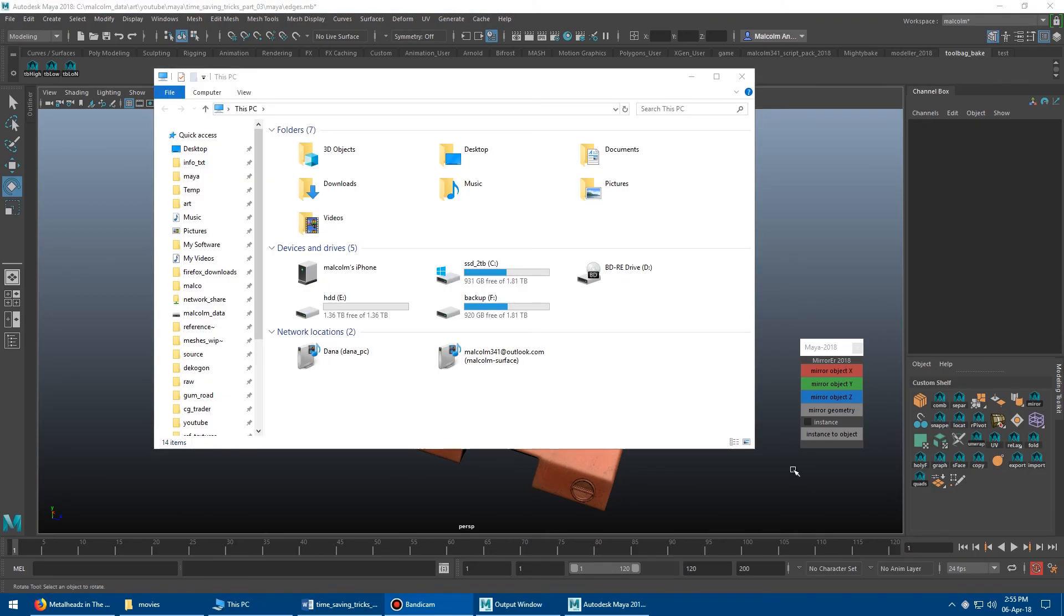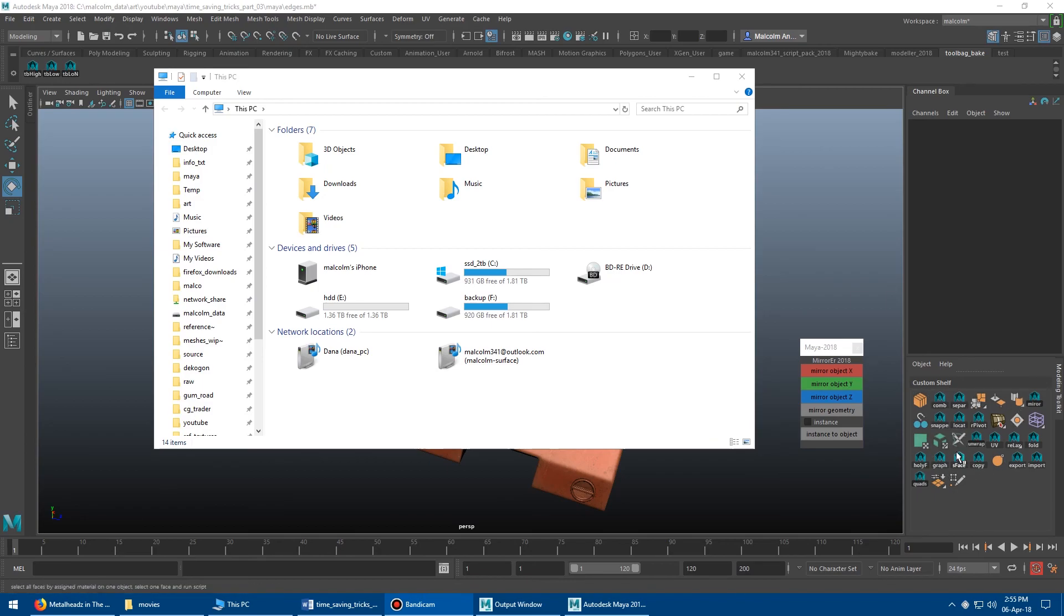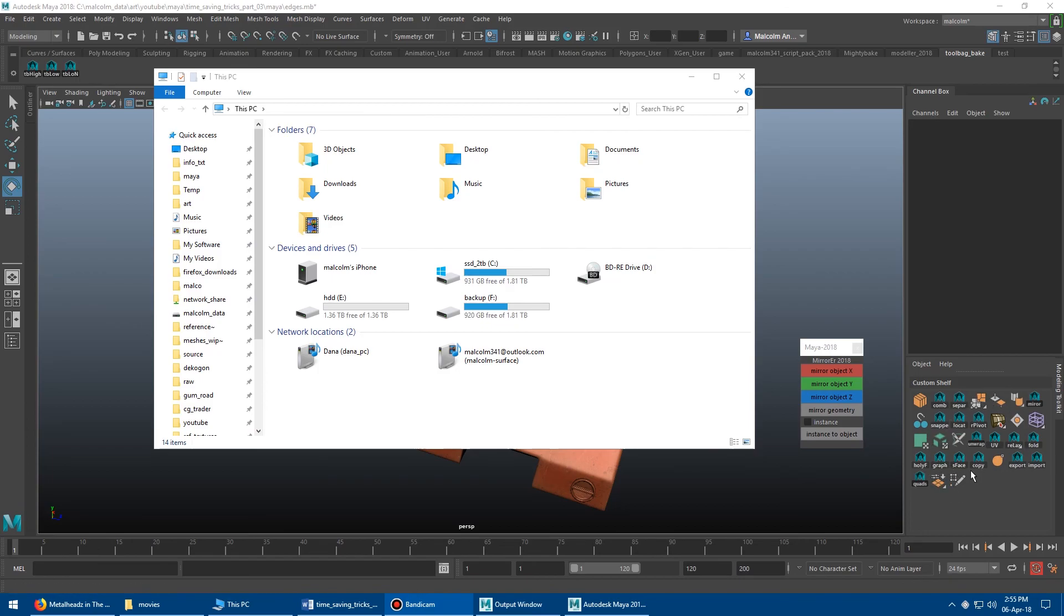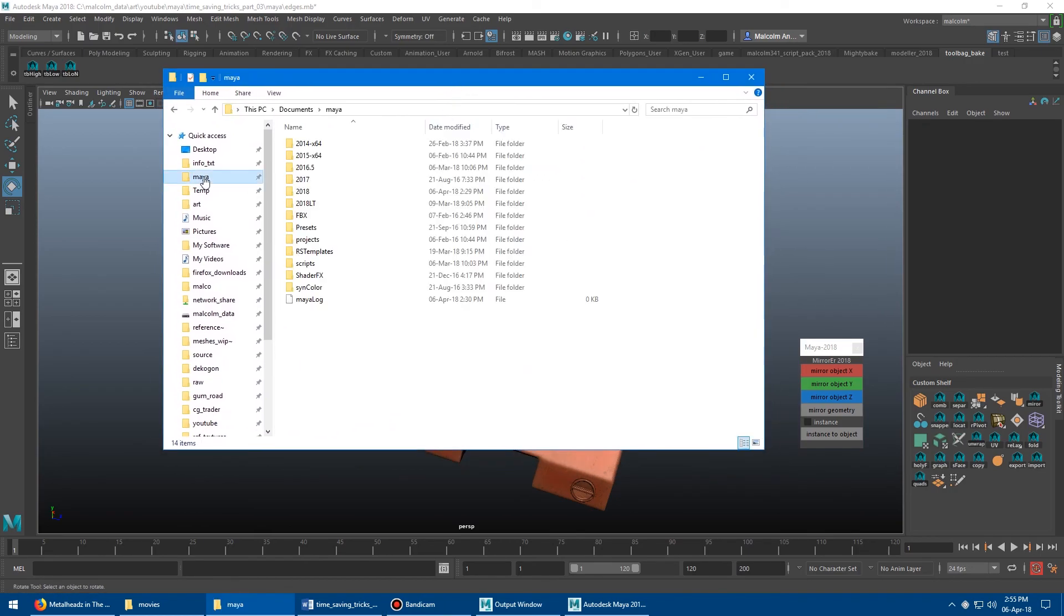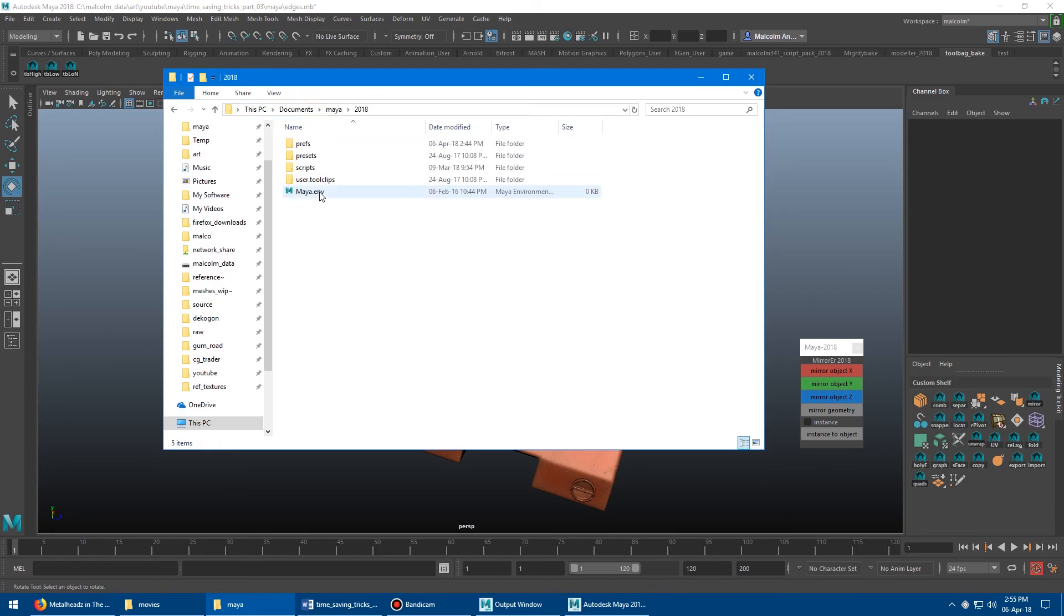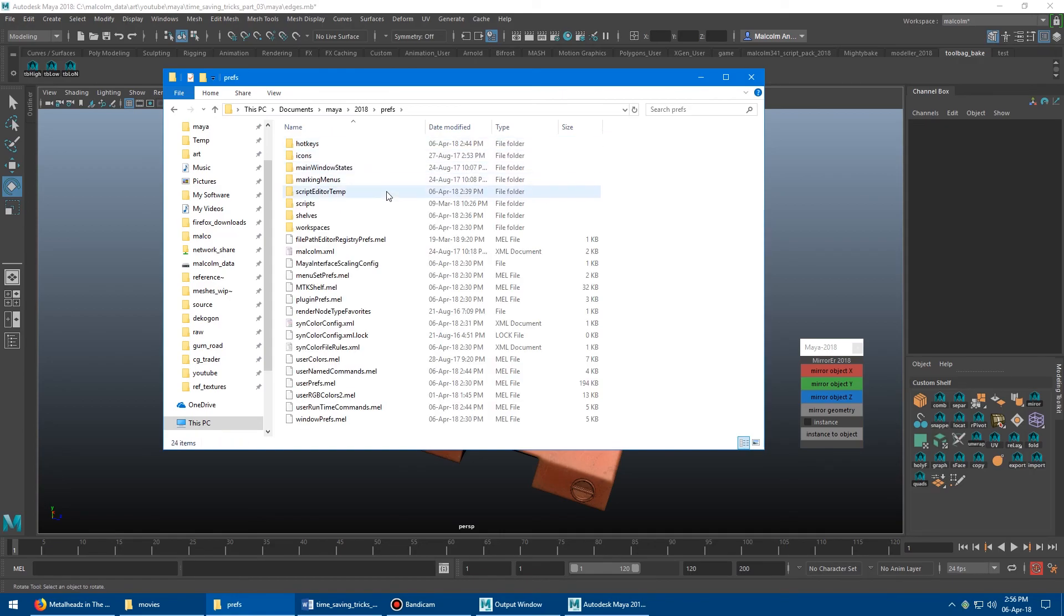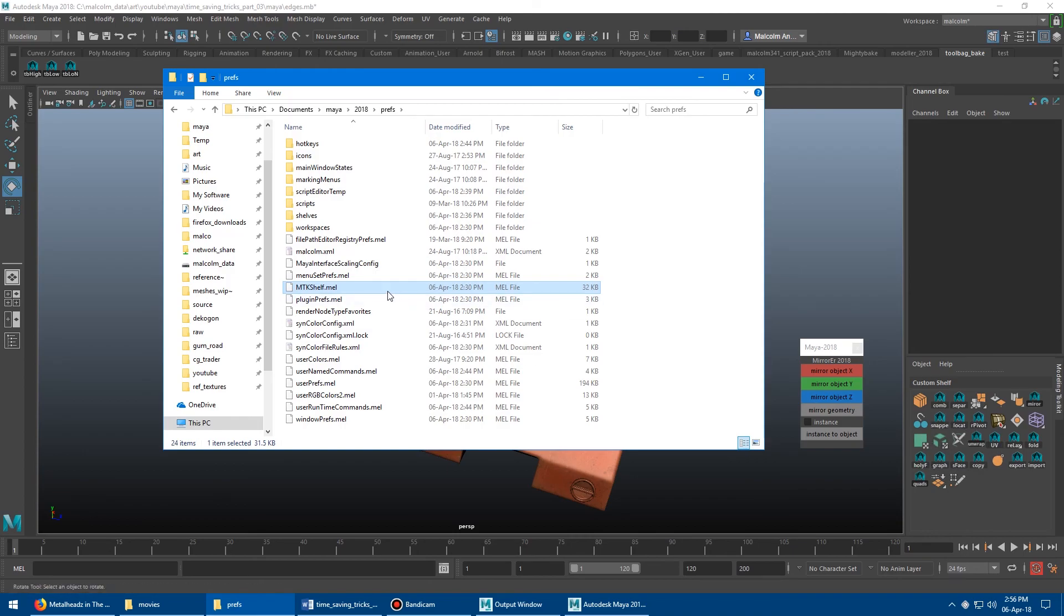So the other cool thing about the MTK shelf is this is actually saved to the hard drive. So if you go to work or you get a new computer, you can actually take this shelf with you so you don't have to recreate it each time. In fact, what I've been doing is I save them onto Google Drive. So I'll show you where this file is stored on the C drive. Just open up Windows Explorer. Go to your users, your username, documents, Maya, and then go to 2018. And then you want to go to prefs. And then we are looking for right here, the MTK shelf.mel. So if you just copy that into this directory on any version of Maya, you'll get all this stuff already pre-configured for you.